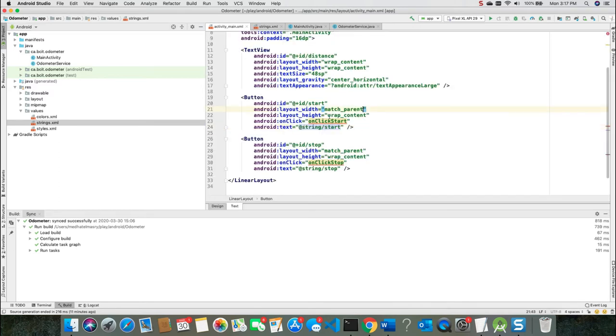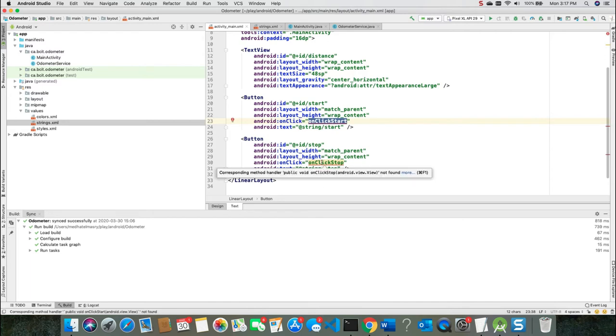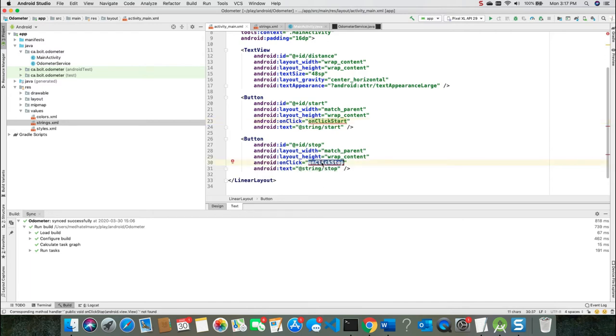So I'll go to the strings.xml file and add these two strings. One is for start, one is for stop. Notice there are two event handlers here. One is onClick start and the other one is onClick stop.